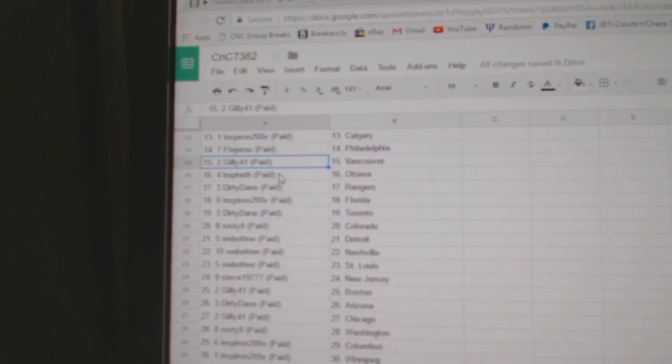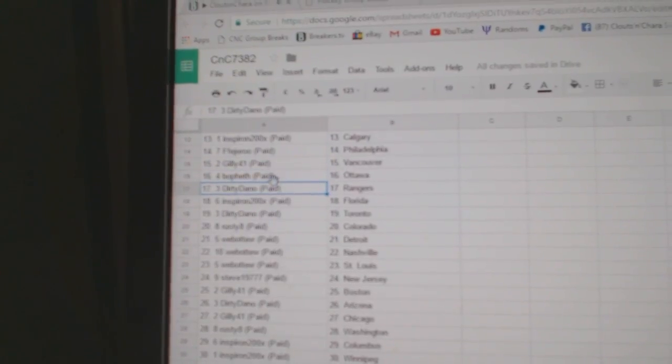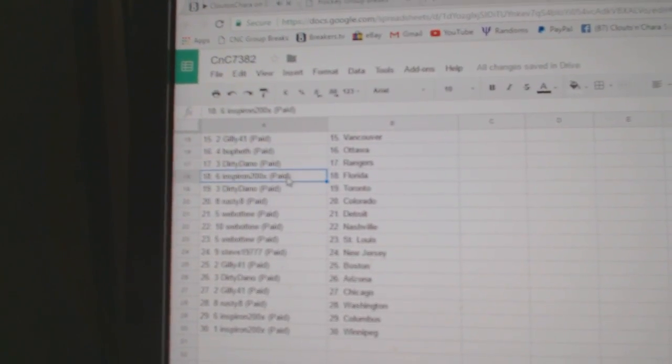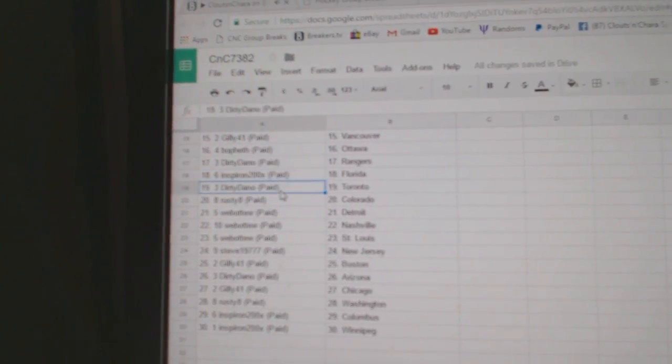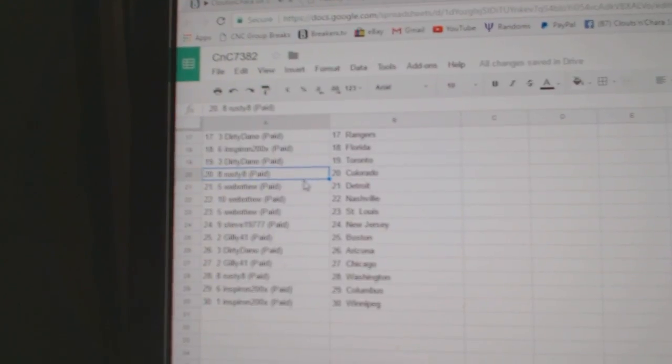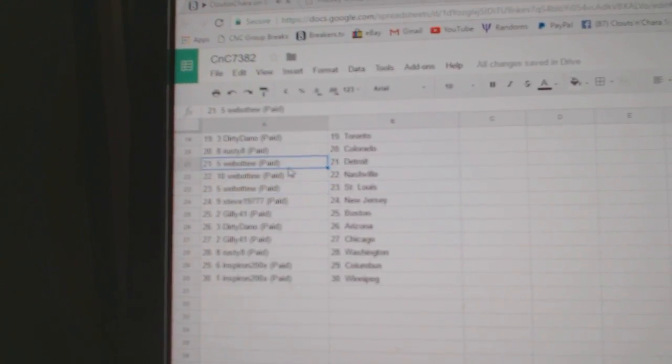FF has Philly, Gilly's got Vancouver, Bofeth Ottawa, Dirty Dano Rangers and Spiron Florida, Dirty Dano Toronto, Rusty 8 Colorado.